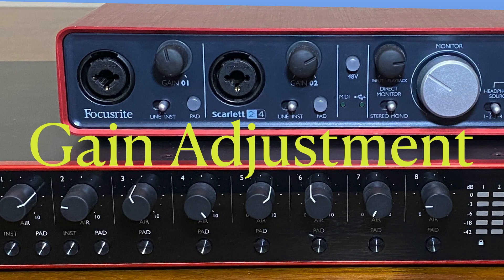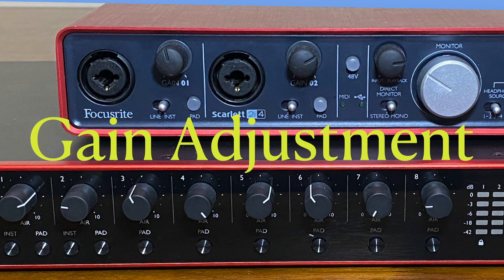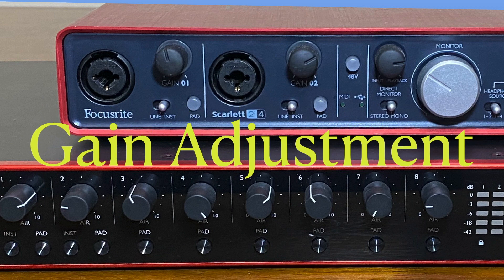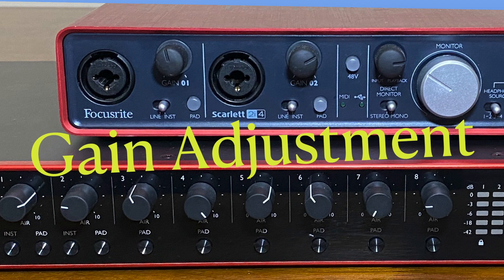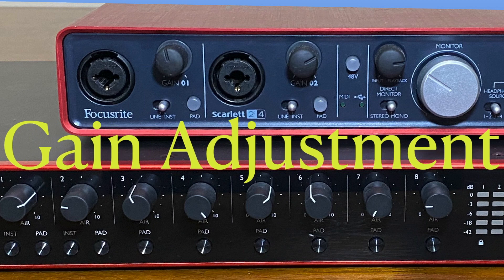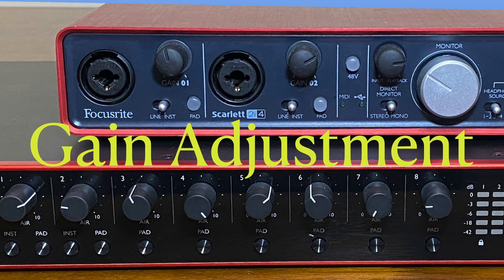Most audio interfaces have gain knobs, as shown here. These are key to controlling how your instrument or microphone will sound. Make sure you are in the proper range and not maxing out the gain.